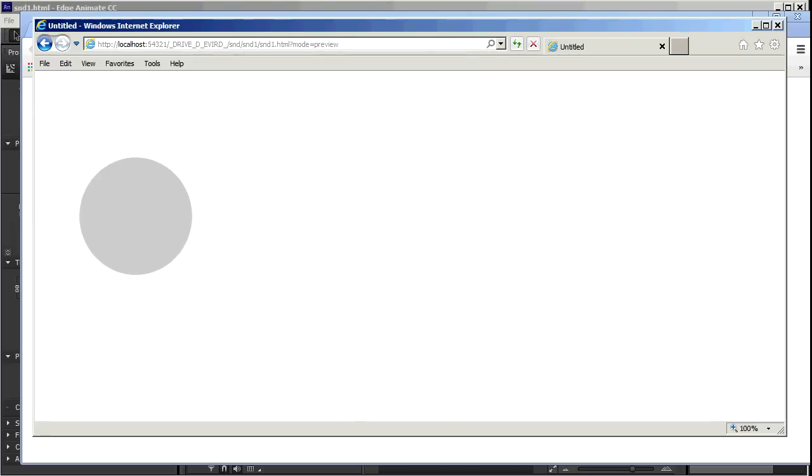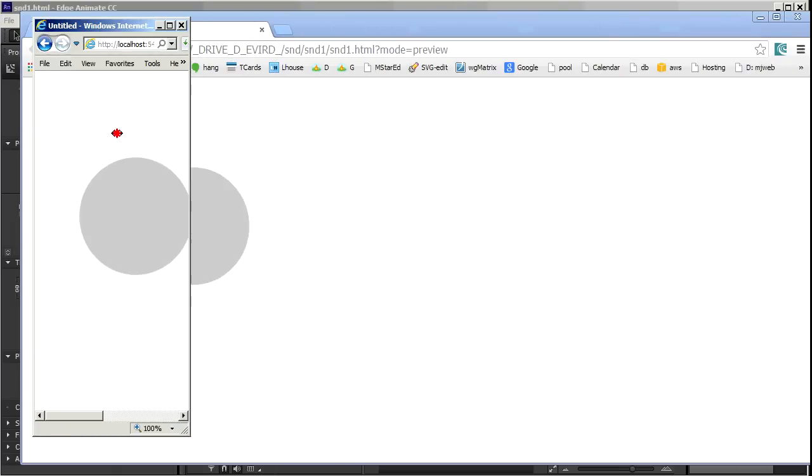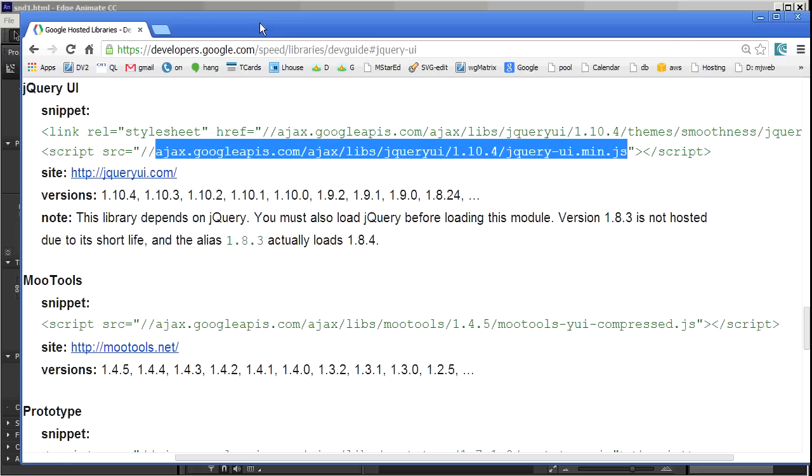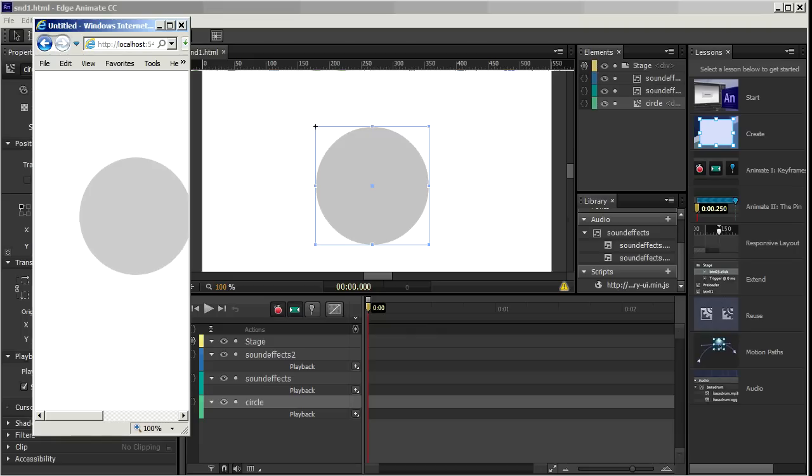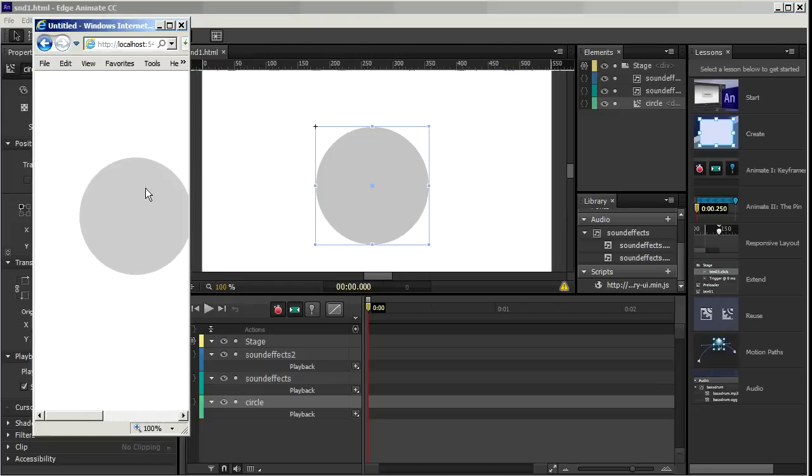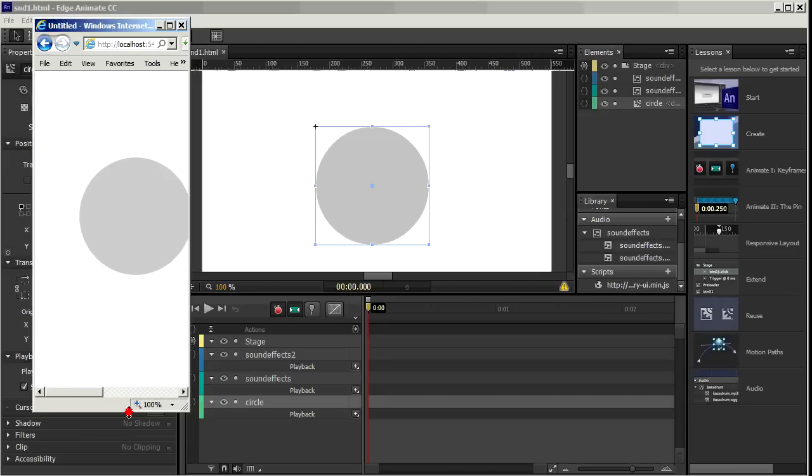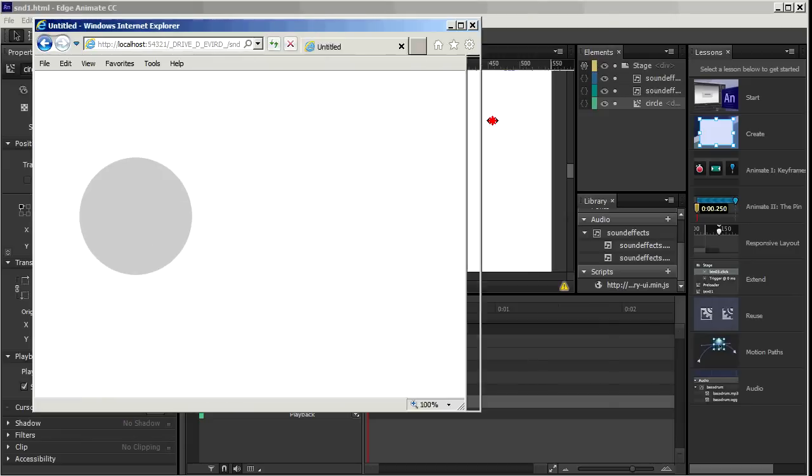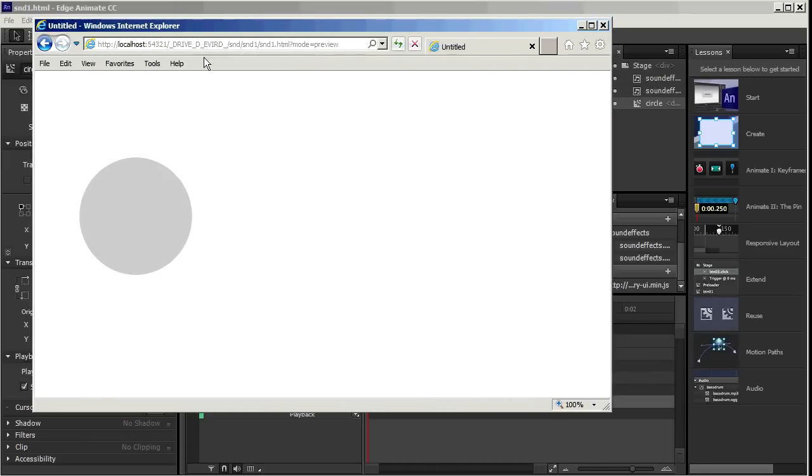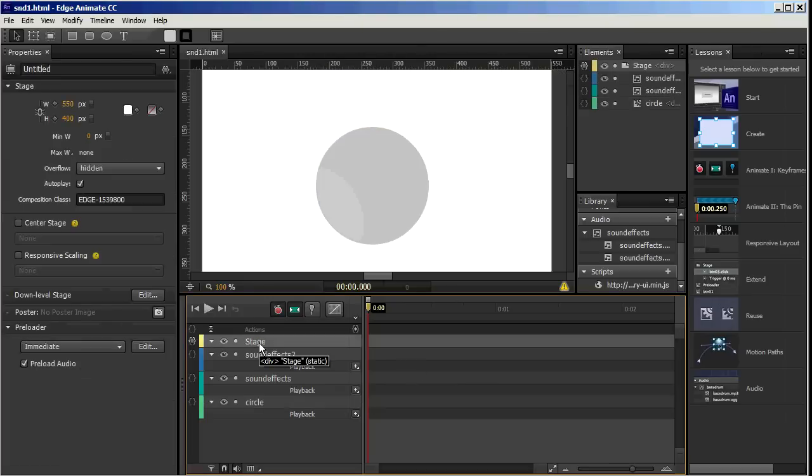So the last thing I'm going to do here is to make this responsive. So you'll notice if I make this smaller, let me get this out of the way just to make this a little clearer. The circle just sits there. It doesn't adjust to the size of the window available. So to cure that at the stage level, just click Responsive Scaling.